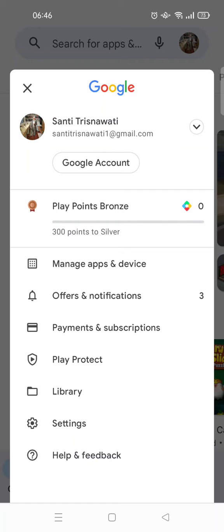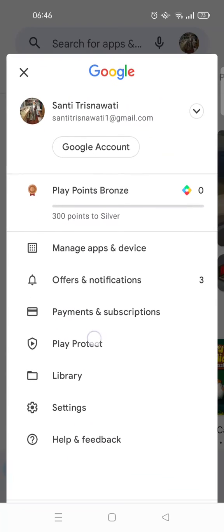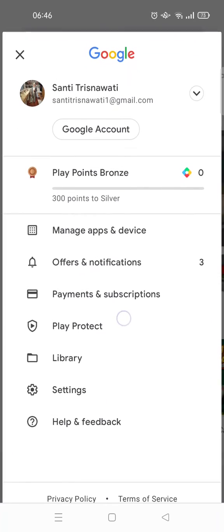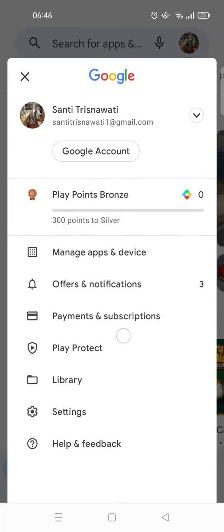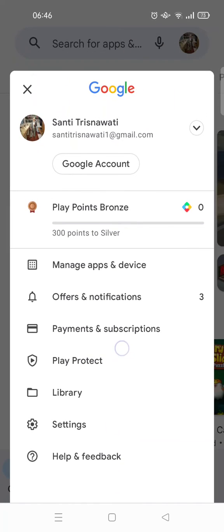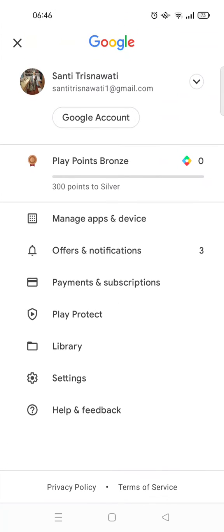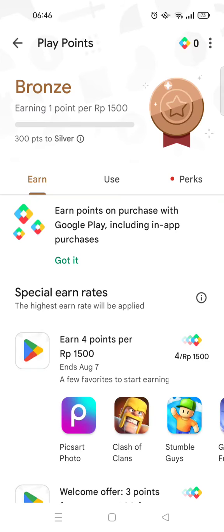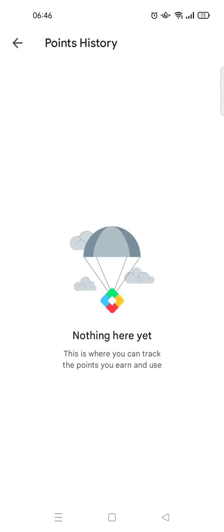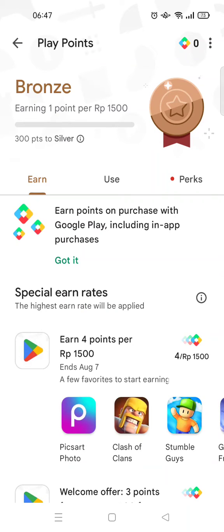If you haven't joined or activated Google Play Points, you'll see a prompt and just need to click 'Join' to join the Play Points program. If you want to see your balance, just click on that, and as you can see my points are at zero.